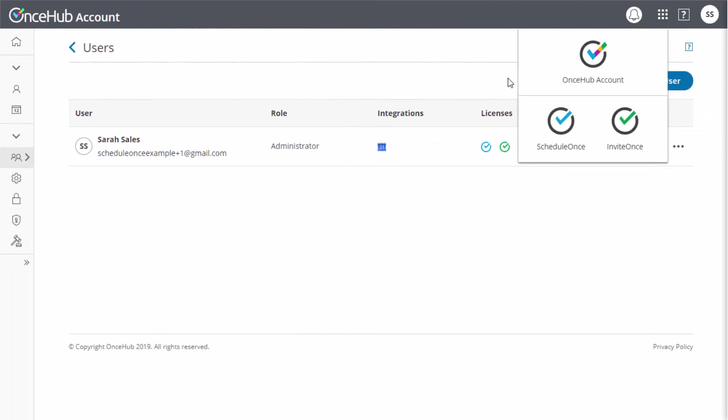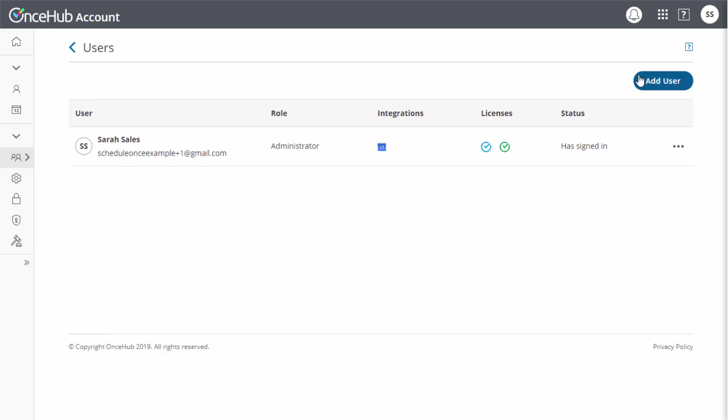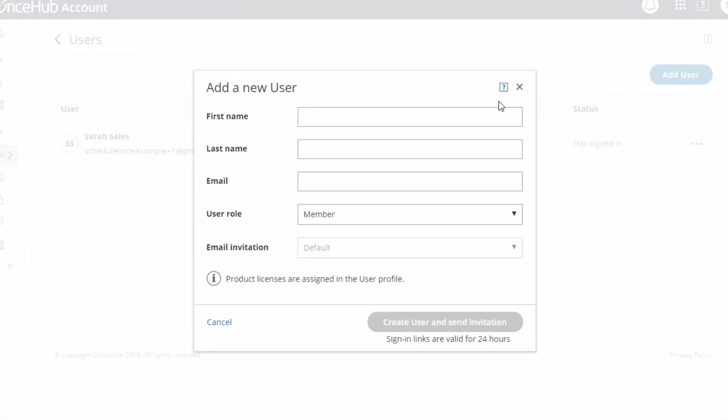To add a user, go to the Users tab in your OnceHub account and click the Add a New User button.